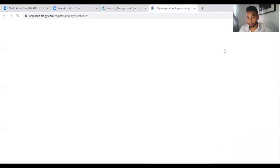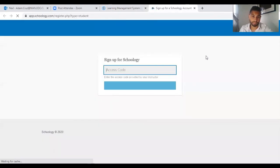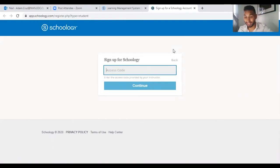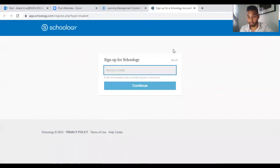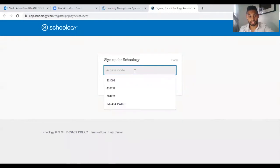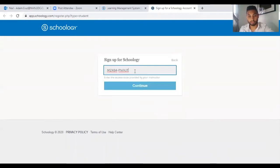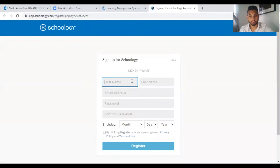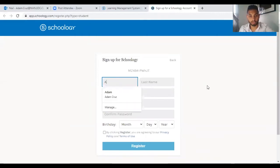This will open a new window and it will ask you for an access code. This access code will be given to you by a professor. I've already copied one so I'll just paste it in here and you put in your login information.